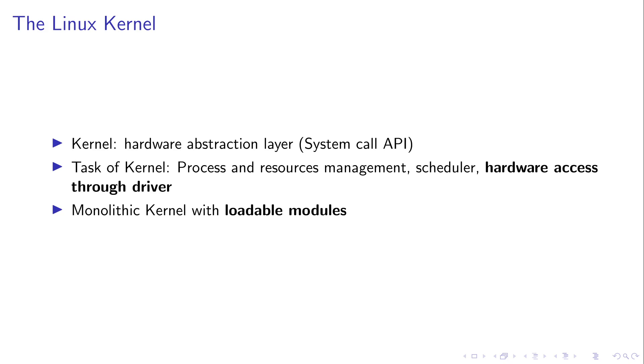For example, if you're using the open function to open a file, you don't have to care if the file is stored on an SD card or a hard drive. The kernel takes care of it and at the end you have a file descriptor to access your file.